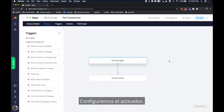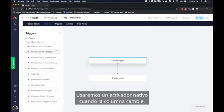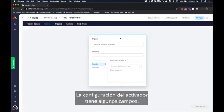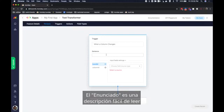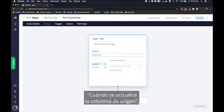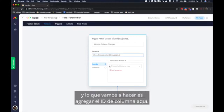Let's configure the trigger. We will use a native trigger when a column changes but you can create a custom trigger as well. The trigger configuration has a few fields. The sentence is an easy to read description of the trigger. In this case it will say when source column is updated and what we're going to do is add column ID here.